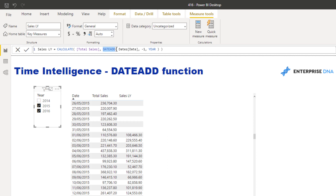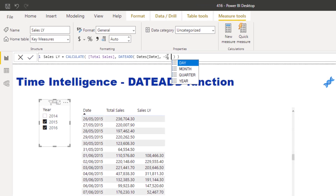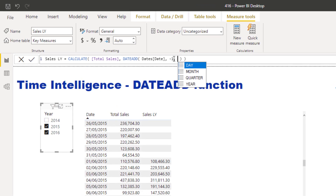Within DATEADD, I place the date column — that's why a date table is so important. I can then change the interval: I could do minus one, minus two, or any number. Here is where the versatility comes in — I can change the time frame by day, month, quarter, or year. In this particular case I'm going to use year.